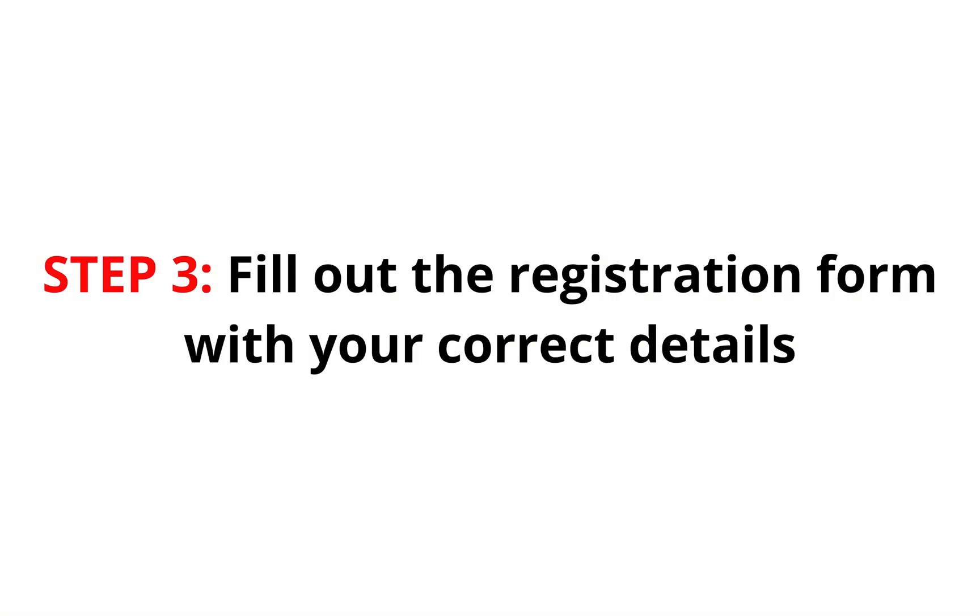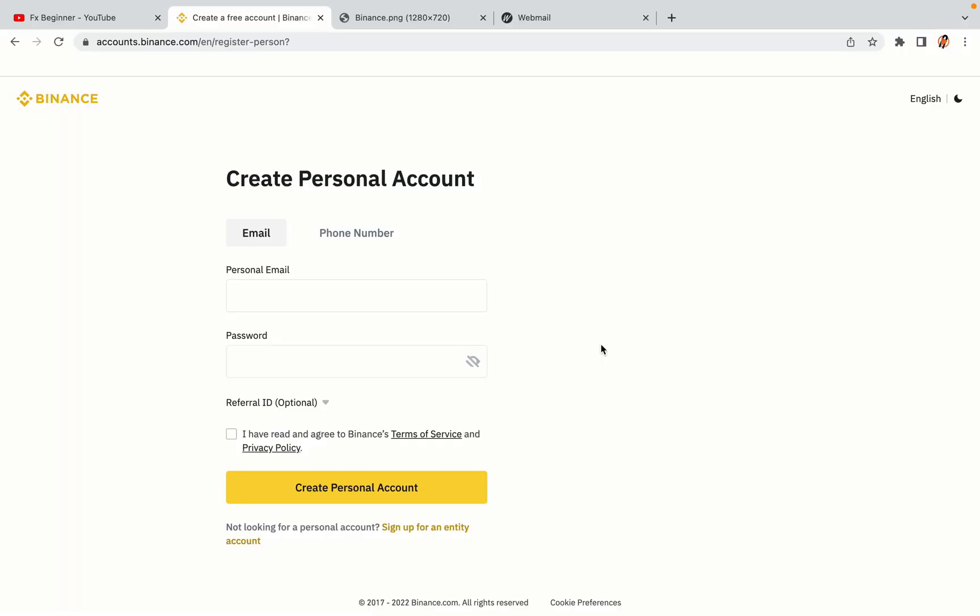Step 3: Fill out the registration form with your correct details. Type in your email address and use a strong password to secure your account. When you're done filling out the form, tick the box and click on the Create Personal Account button to register your account.